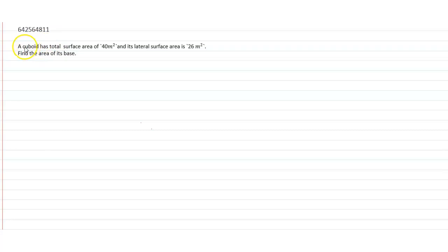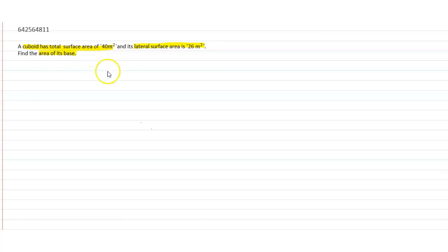This question says that a cuboid has a total surface area of 40 metre square and its lateral surface area is 26 metre square, and we have to find out the area of its base. To solve this question, first we have to know about what is the total surface area and what is the lateral surface area of a cuboid.